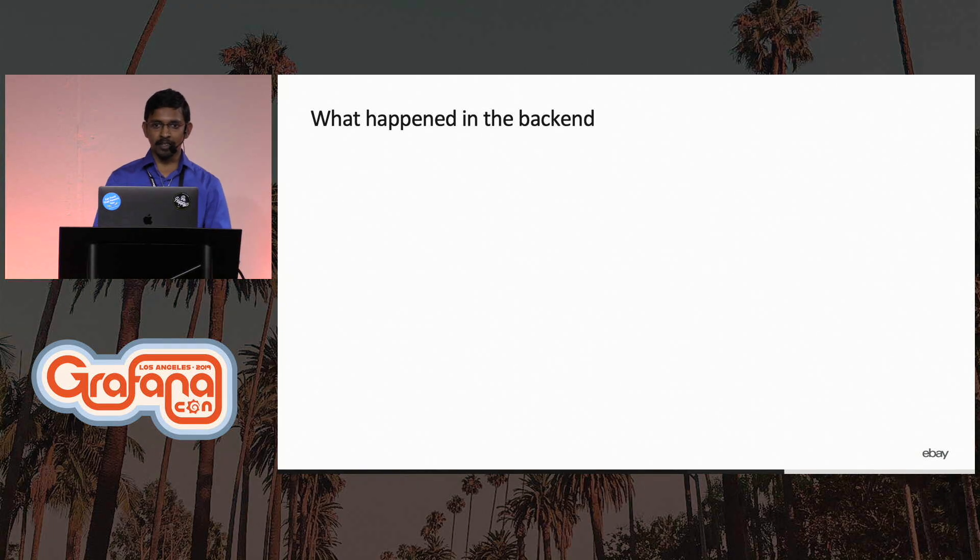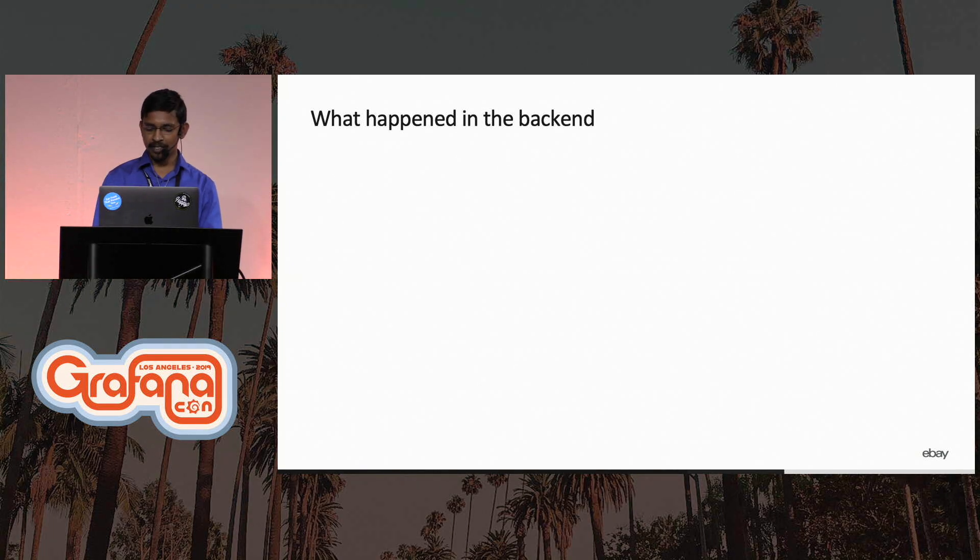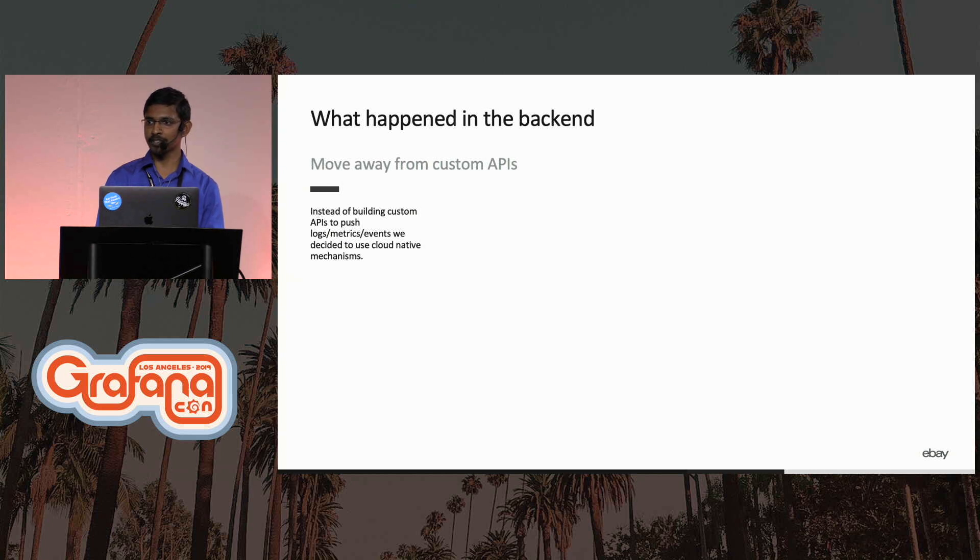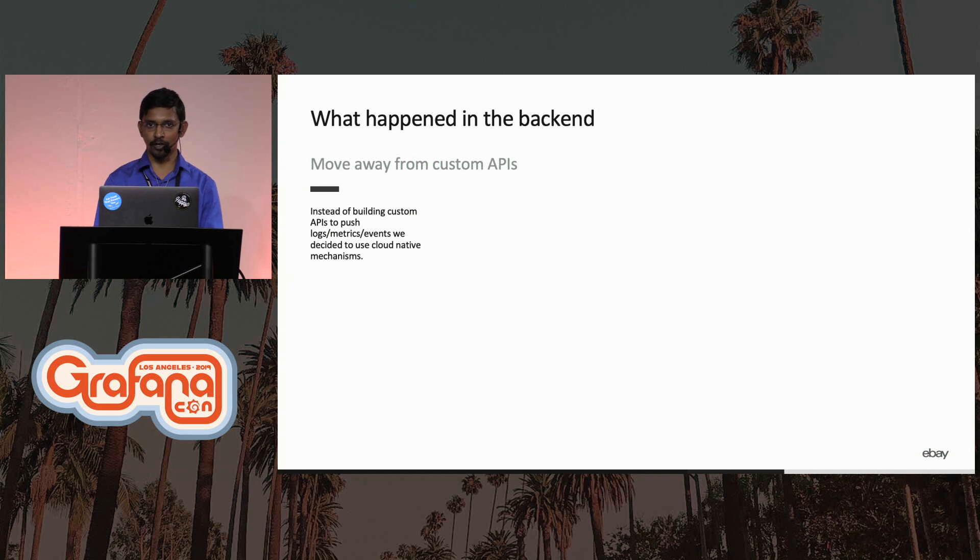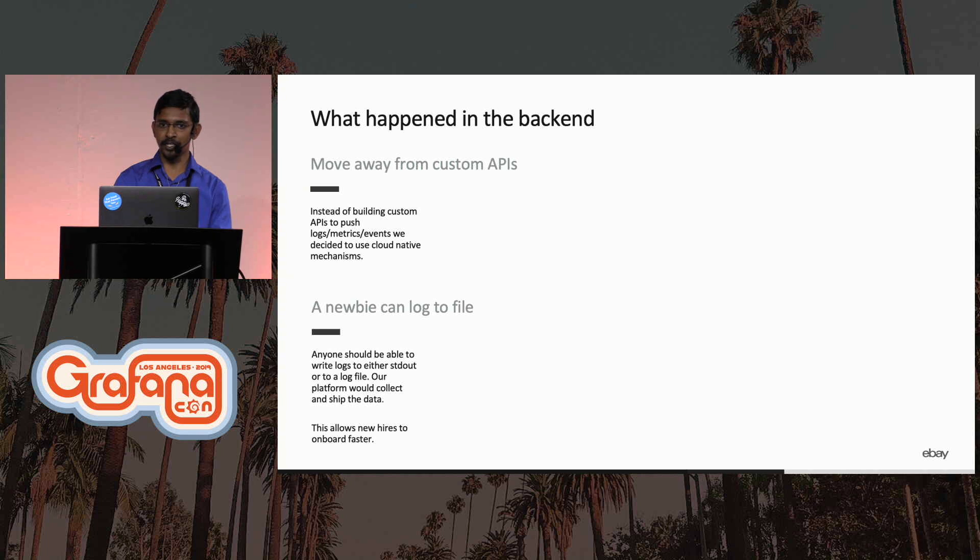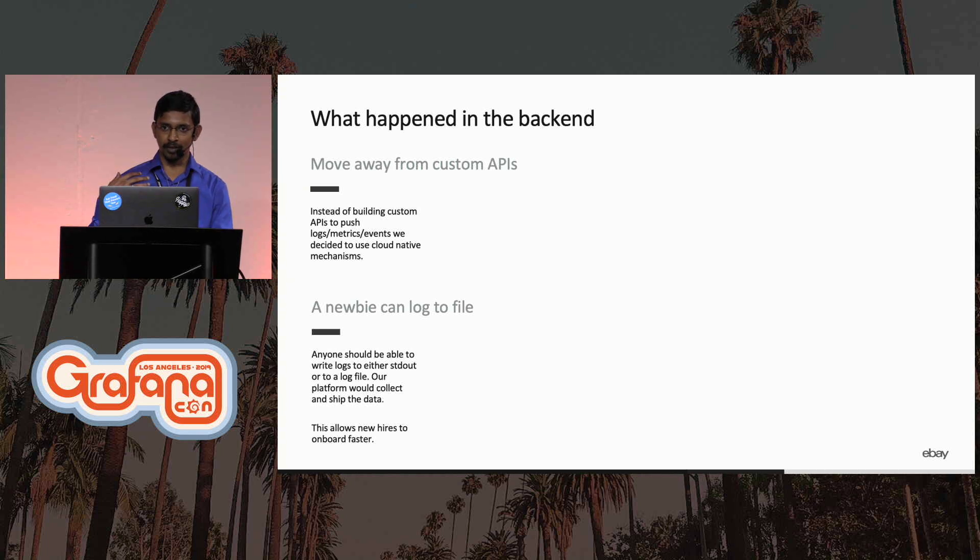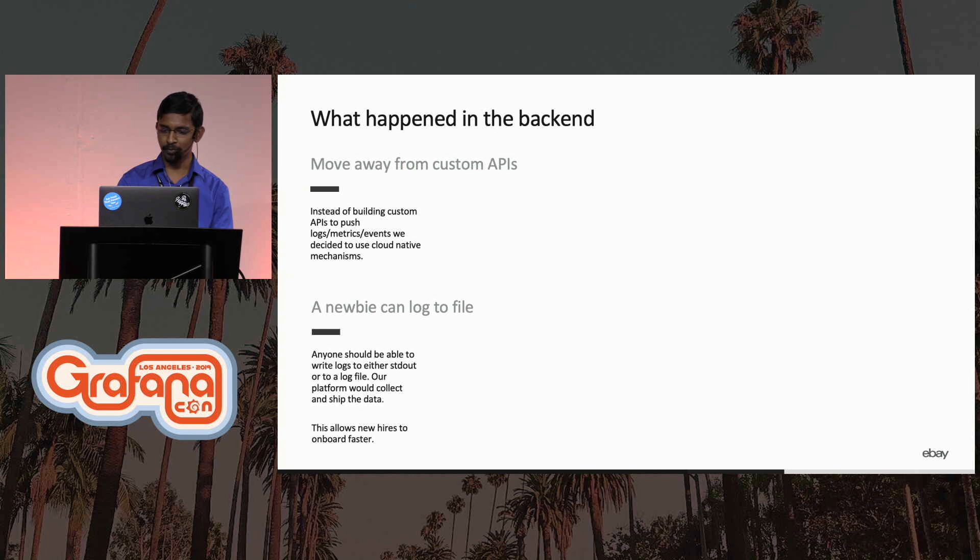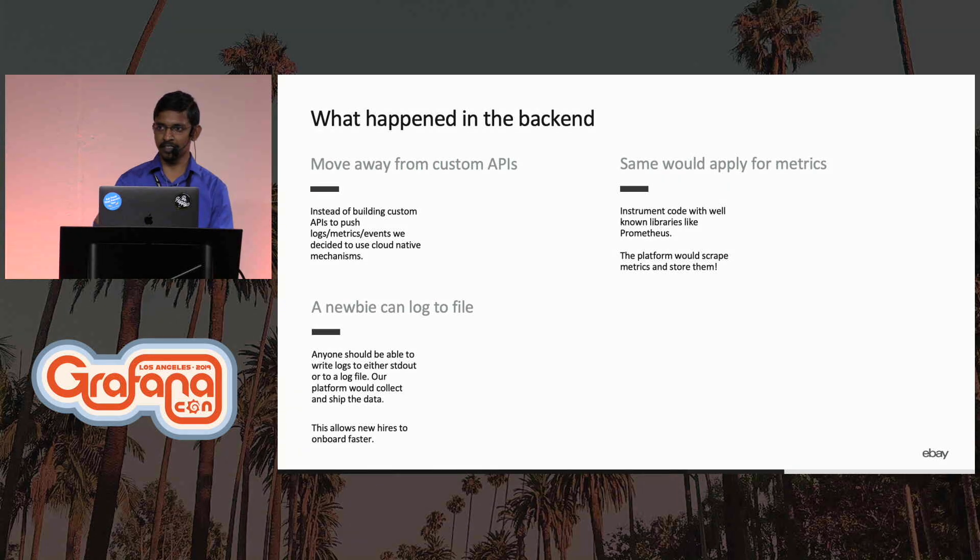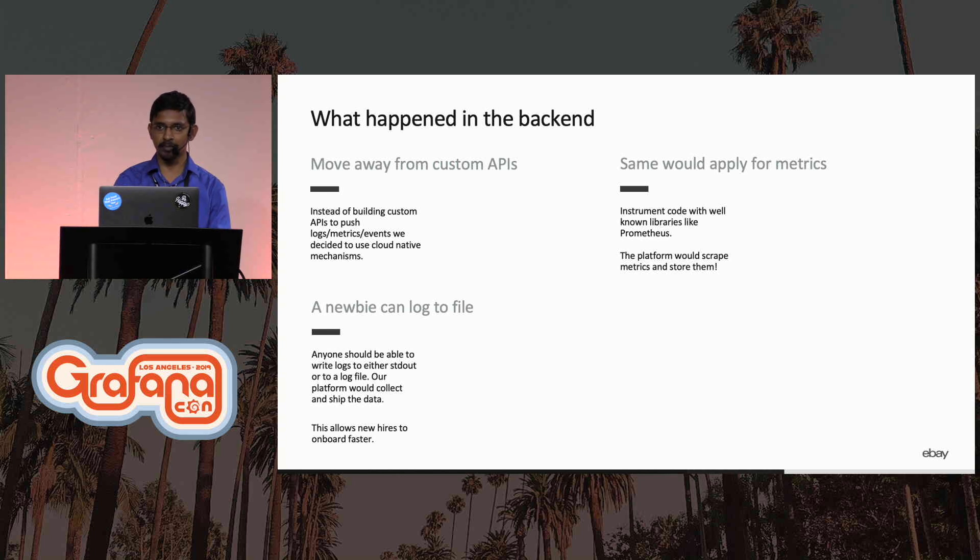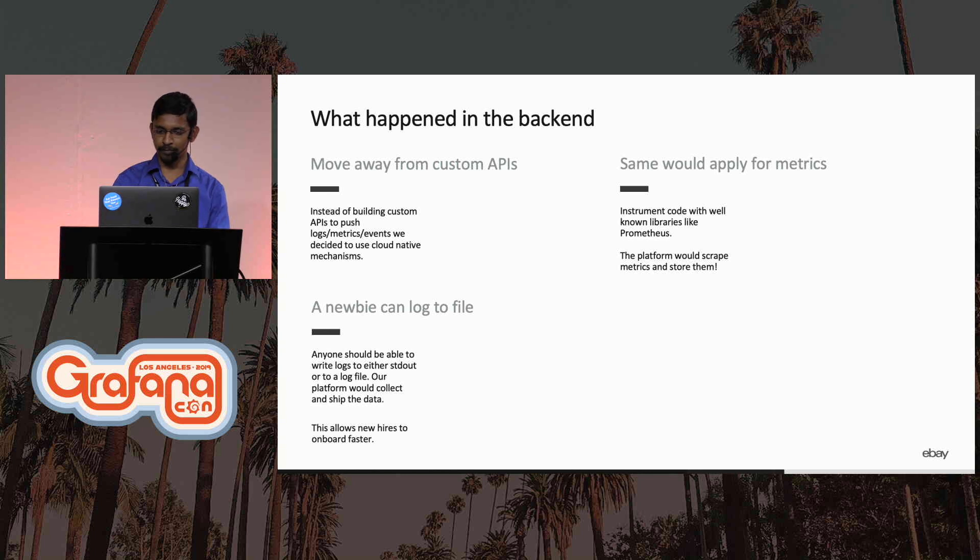So in the meantime, there were a lot of changes happening in the backend as well. We decided to get rid of all the custom APIs for being able to ship logs, metrics, and events into the platform in favor of more cloud-native mechanisms. For example, any person new to tech should be able to log to a log file. So we started advocating that log to either standard out or log file, let us know what it is, and we'll ship the logs for you. And the same for metrics. Instrument your code with Prometheus, and if you're running on Kubernetes, provide a few annotations saying that this is the port that we are exposing the metrics on, and we'll be able to collect and ship it into the platform.